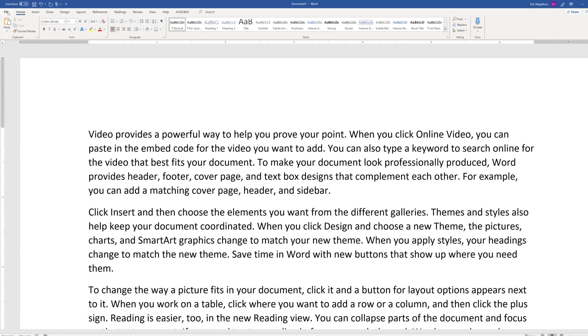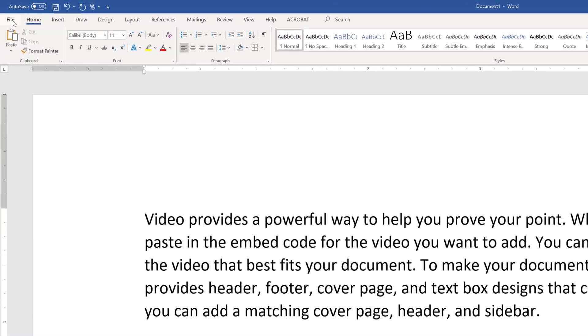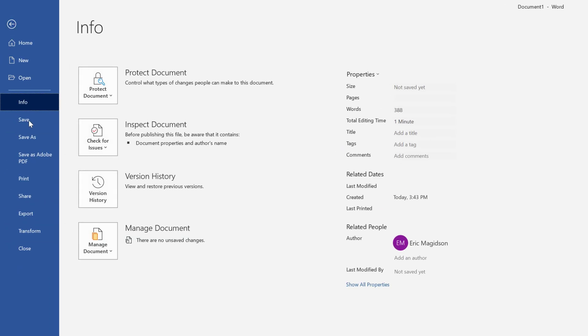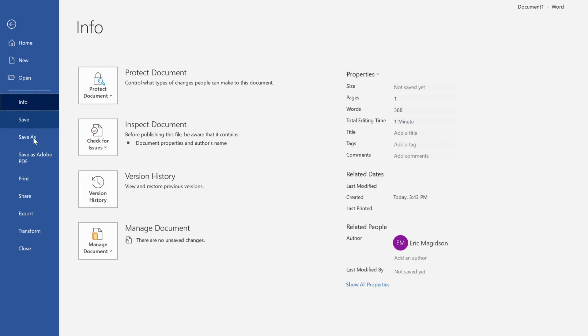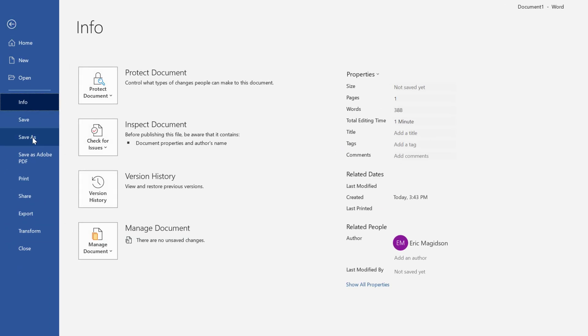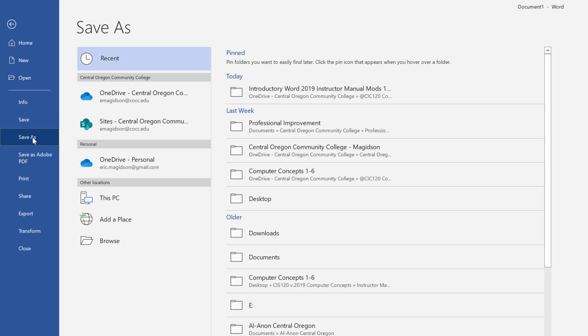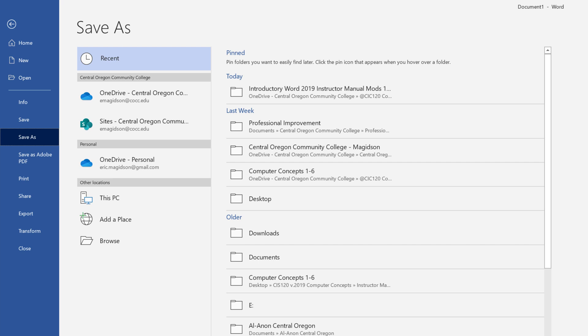Now, once I've done this, I can come up here. I can do a file. I can do a save or a save as. I'm going to show you save as. Since I haven't saved this document before, file save becomes save as.